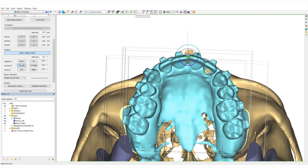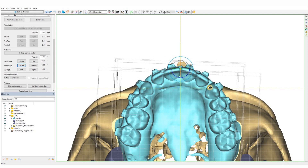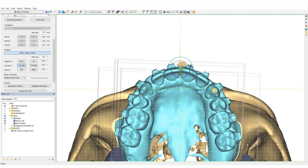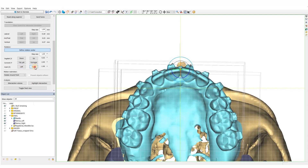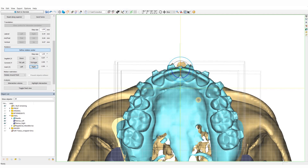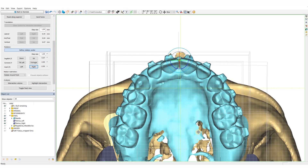Planning an orthognathic case typically consists of the following steps. First, we will align the dental midline with the facial midline. Next, we will correct the asymmetry by adjusting the cant and the yaw. Then, we will set the advancement or setback and work on the foreseen impaction or down-grafting. Finally, we will adjust the pitch in combination with the AP position and impaction. This workflow can of course vary depending on the situation.